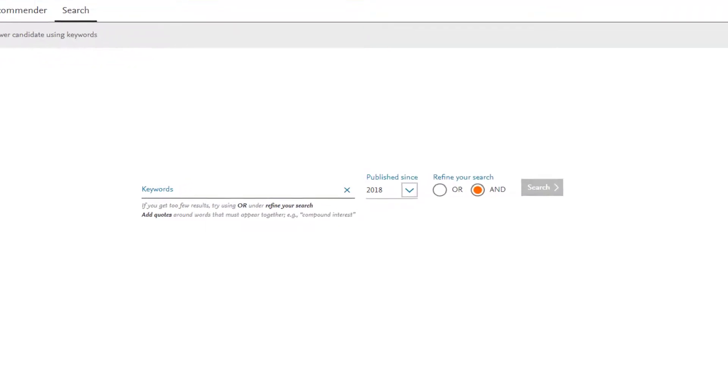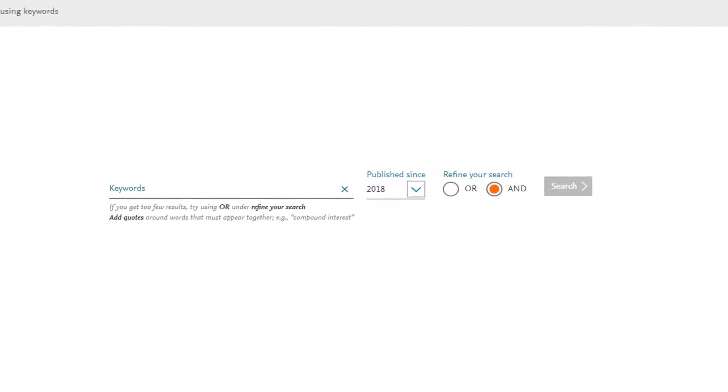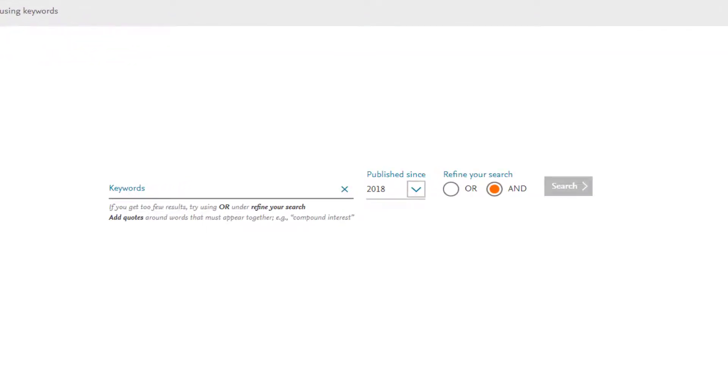The second feature, search, uses Scopus data to allow editors to enter keywords of their choosing to search for suitable reviewers then export the details to Editorial Manager.